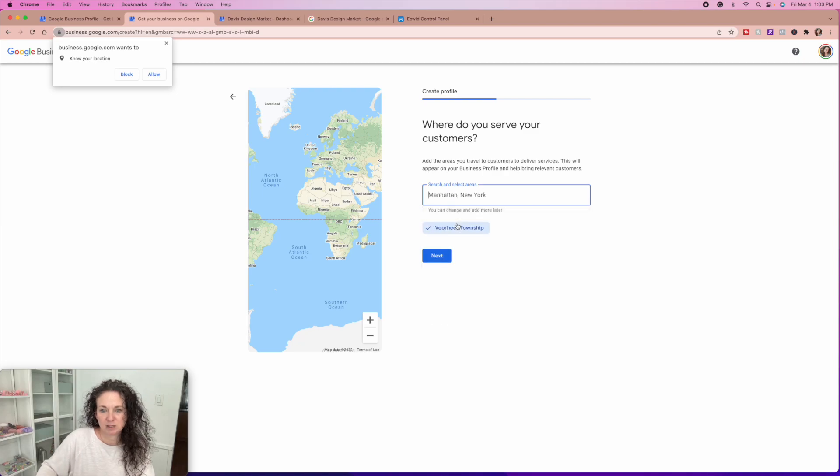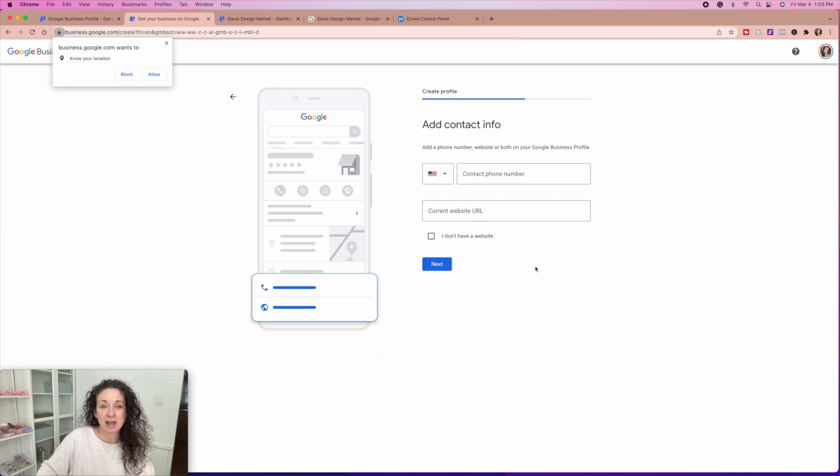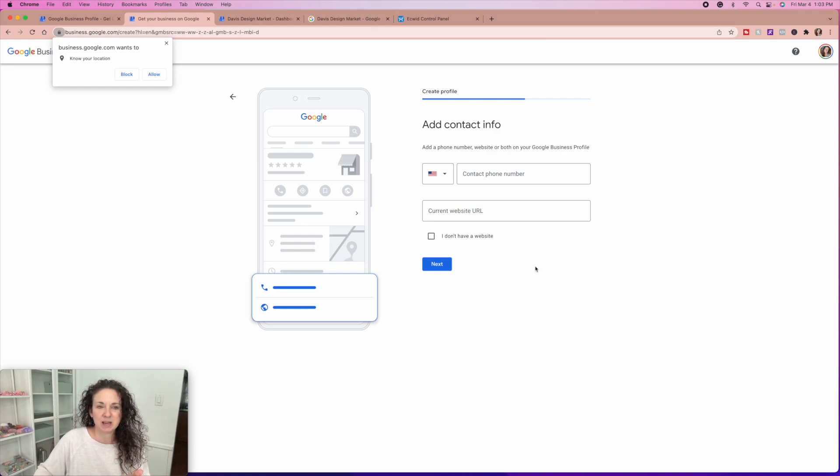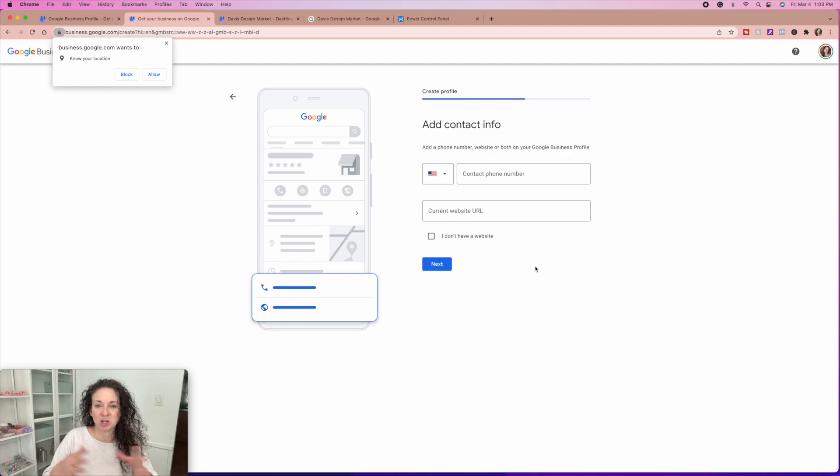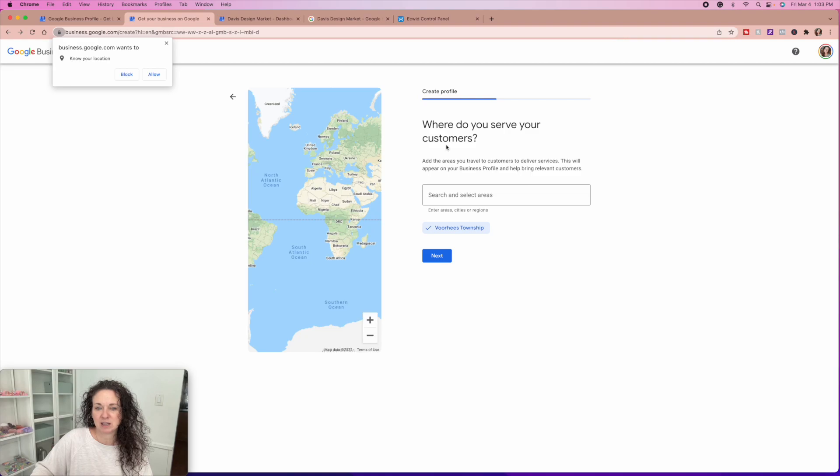Where do you serve your customers? So I'm just going to put Voorhees township, New Jersey, because that is where I live. And this is where you can add a whole bunch of different areas. If you want people to be able to find you all over the globe, basically. Like if you are a global business, you could actually go back and you could just put United States. I could get rid of this and I could just put United States.